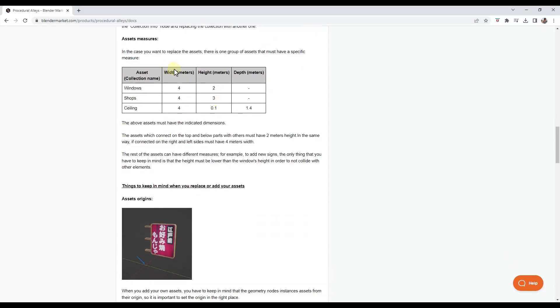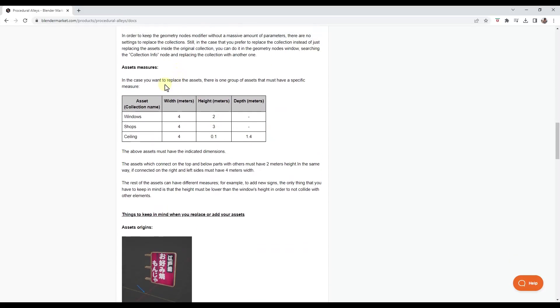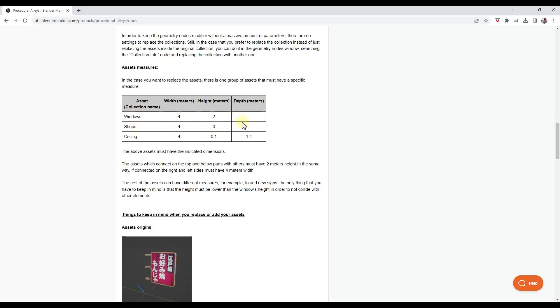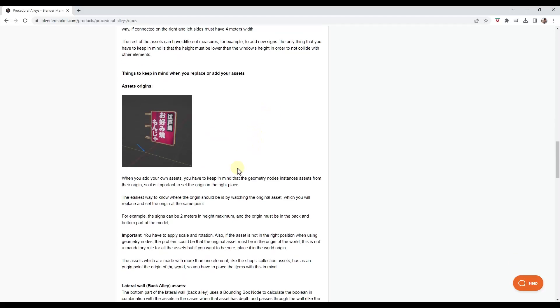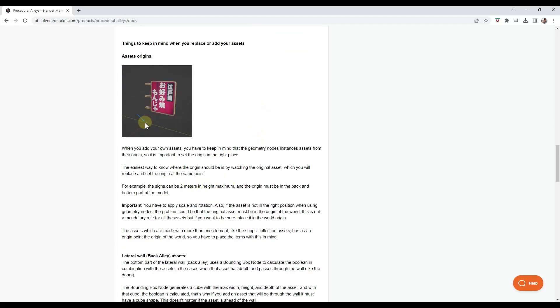Now, note that it gives you the measurements of these because these are being placed on a grid, they need to be a certain width. Or they need to have certain dimensions in order for this whole thing to work. So if you do model new windows or other things like that, these are the dimensions that you need to model them to in order to add them in here. It also tells you where the object origins need to be because these objects are being placed based on their origins.